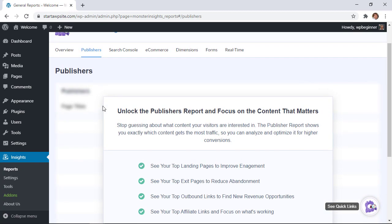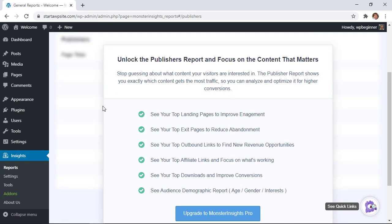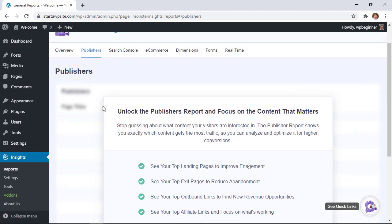But with Monster Insights Pro you can see things like your top landing pages so you can improve your content. You can also see your top affiliate programs. You can also see your top outbound links to find new revenue opportunities with new affiliates or new partnerships. You can also do e-commerce, dimensions, forms, tracking and so much more.